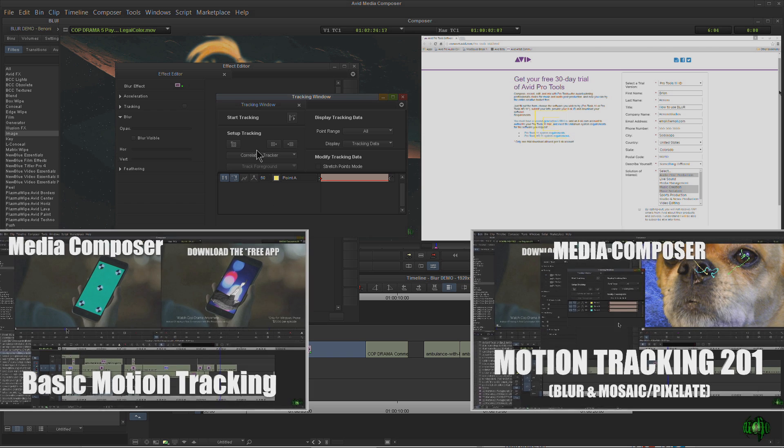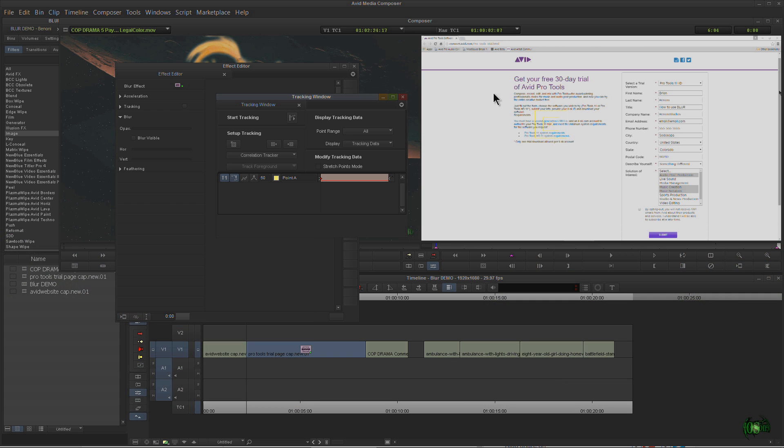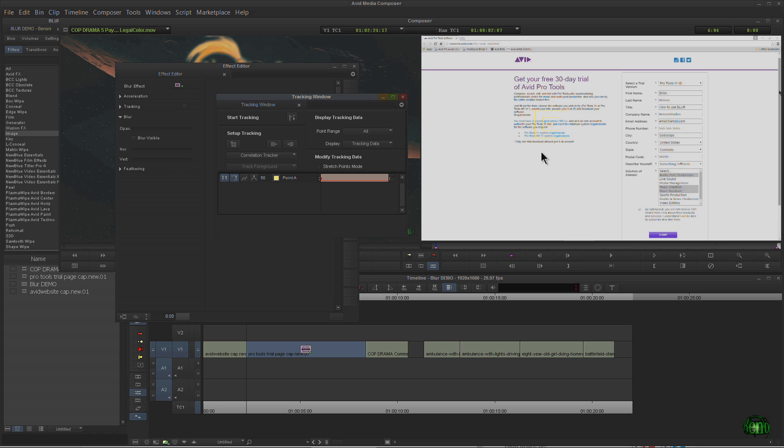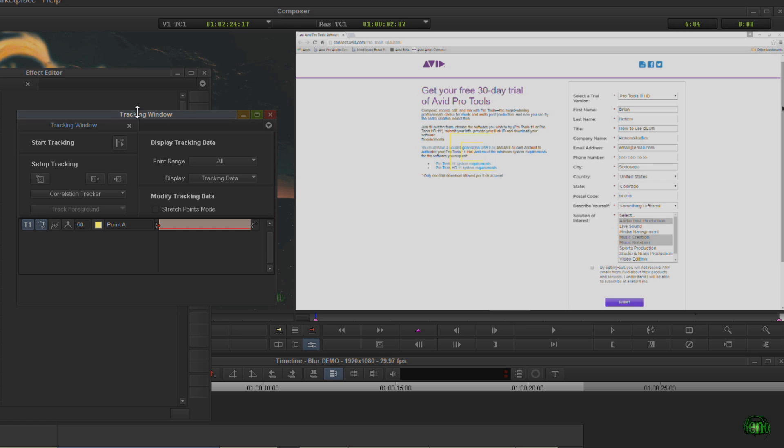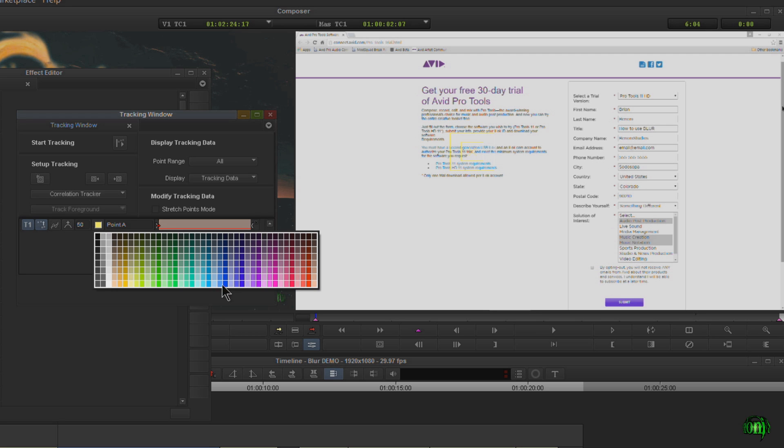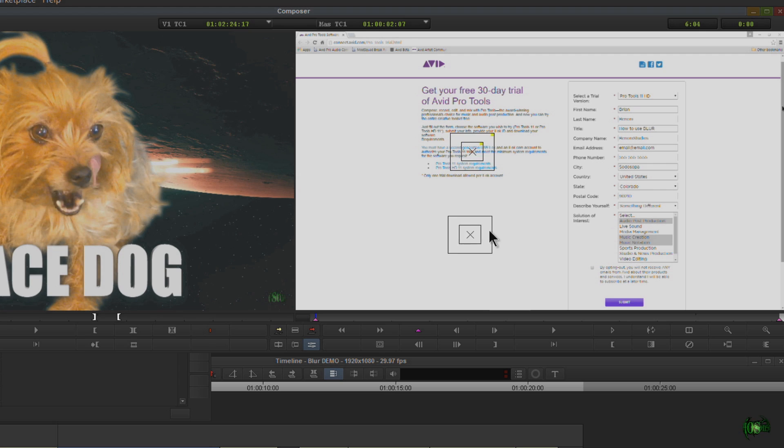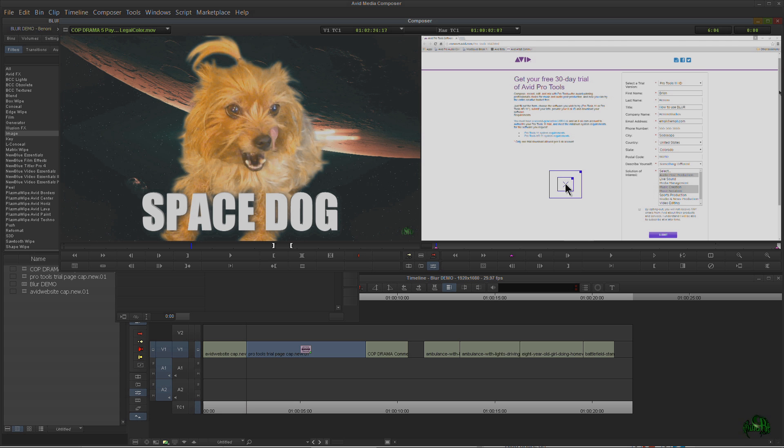Number one: we've already placed a tracker. You might not be able to see it, but we've placed a tracker on this video clip. You can kind of see it, it's yellow right here and that's hard to see on this background. So the first tip is we can come over here in our tracking window and see this yellow color. We hover over it and see this is the set tracker data color. Click this and you get a color palette.